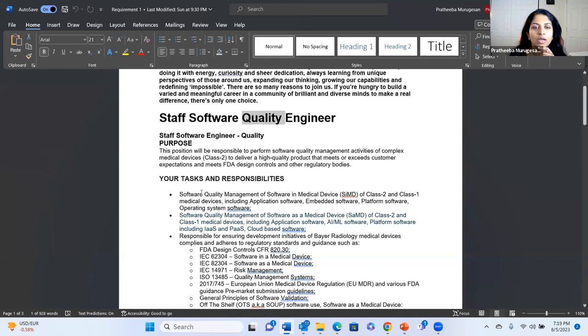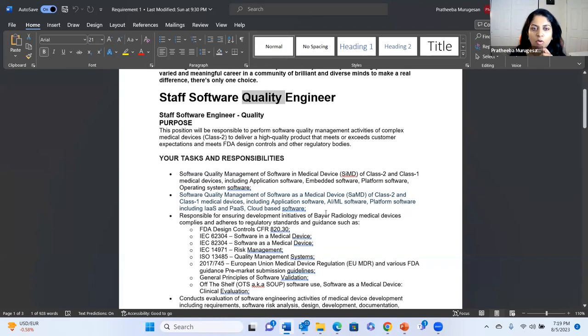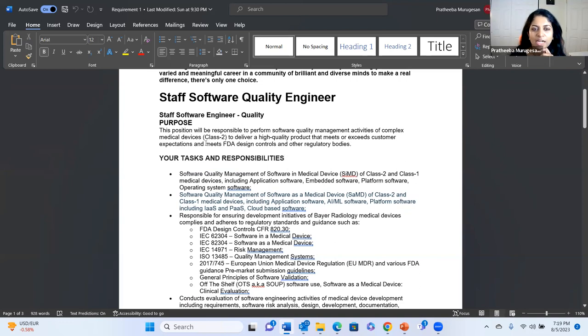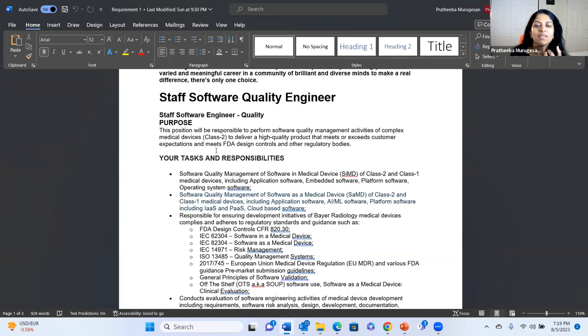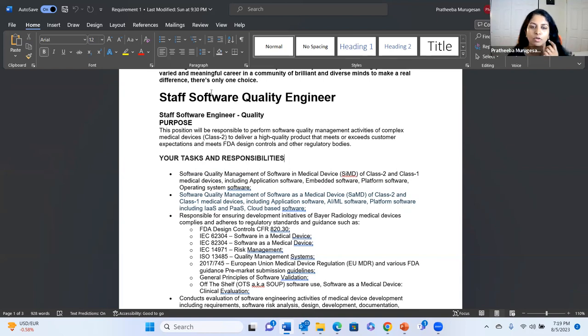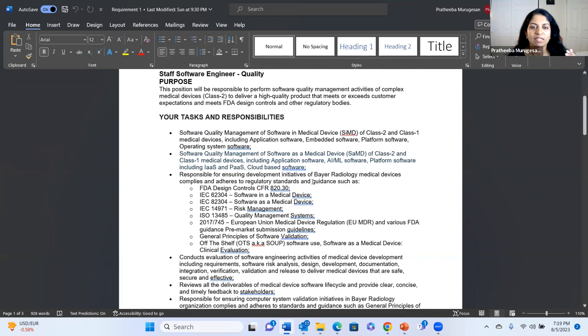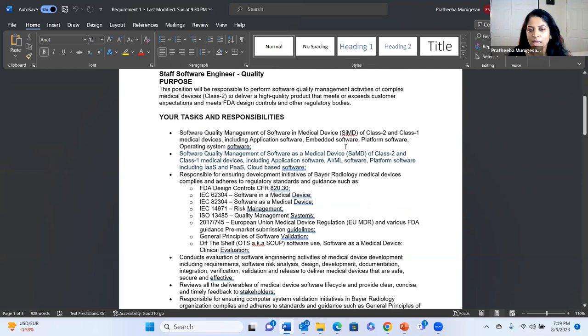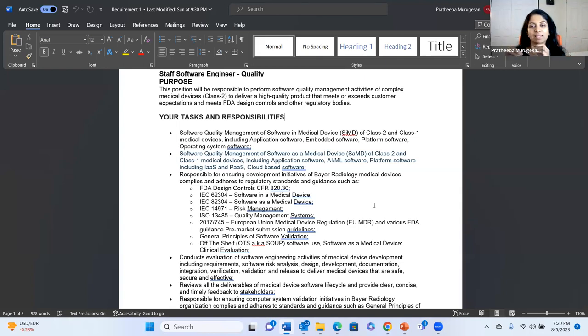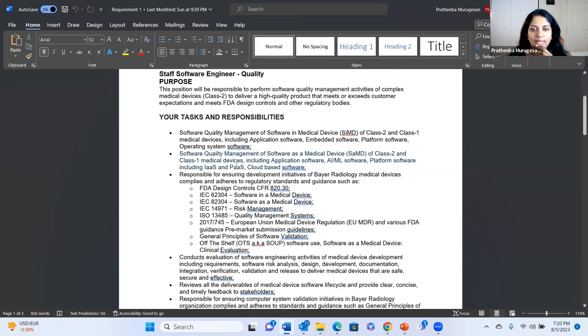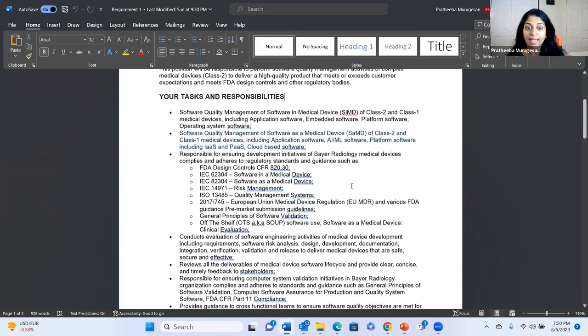So they're looking for a staff quality software engineer, and this position is responsible to perform software quality management activity. They're looking into class two medical devices. So if you have experience working in class two or even class three, you can apply to this. So they have explained clearly what are the tasks and responsibilities. If you see the quality management, SIMD - software as a medical device is one thing, software in the medical device is another thing. It is mainly sometimes like an embedded one. And then there comes a regulation.